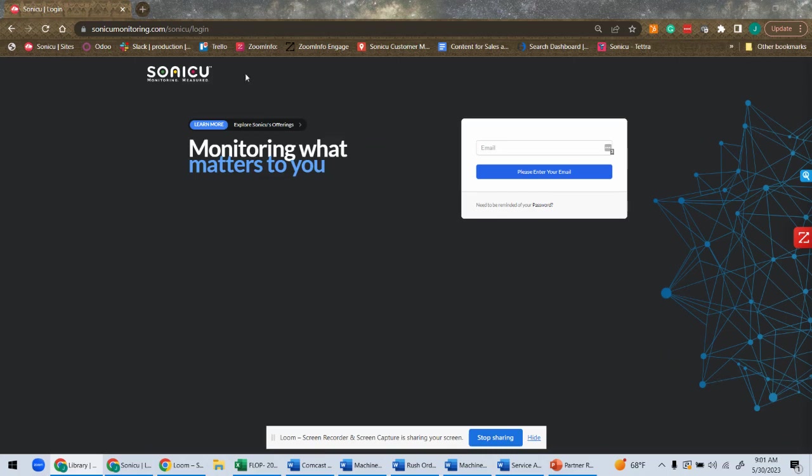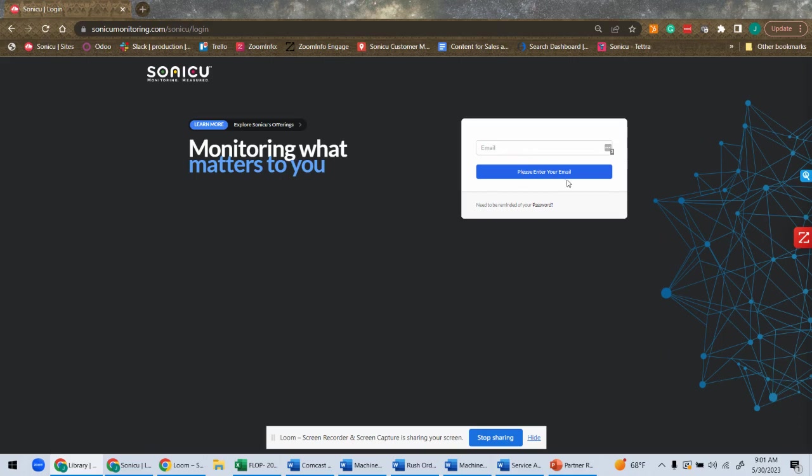But I want to show you just how to log in and also point out that we support single sign-on. So when you come to Sonicu Monitoring login screen here, as you can see the URL, it'll simply ask you to enter your credentials.